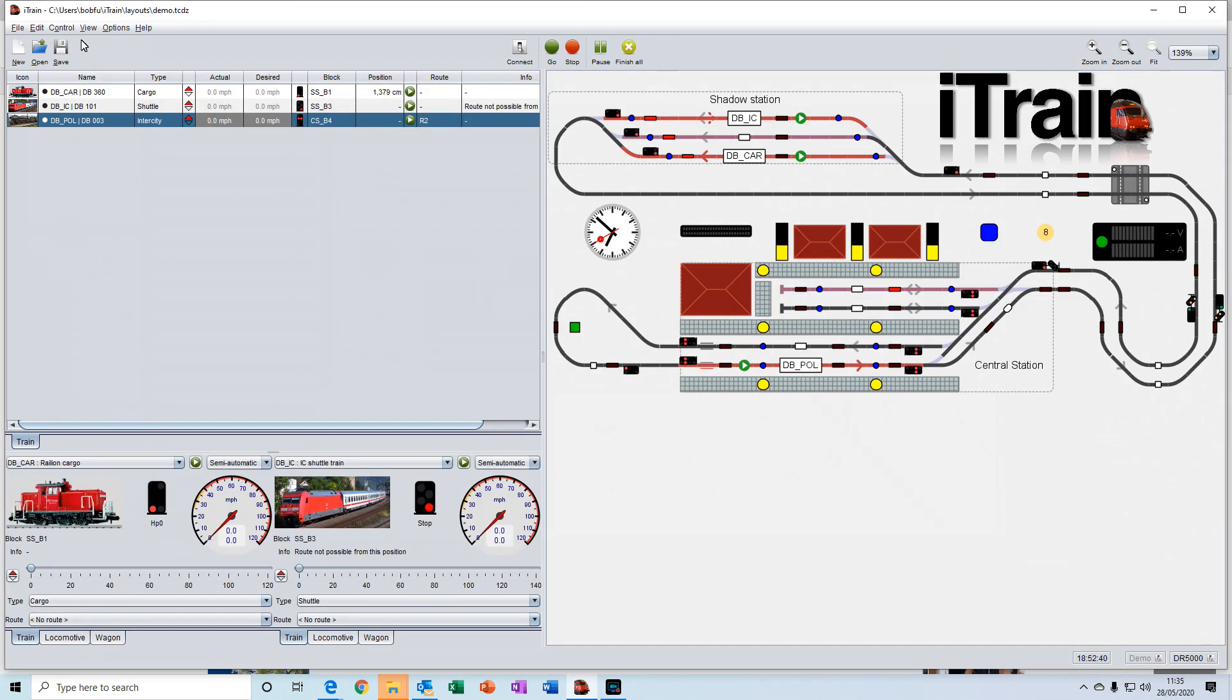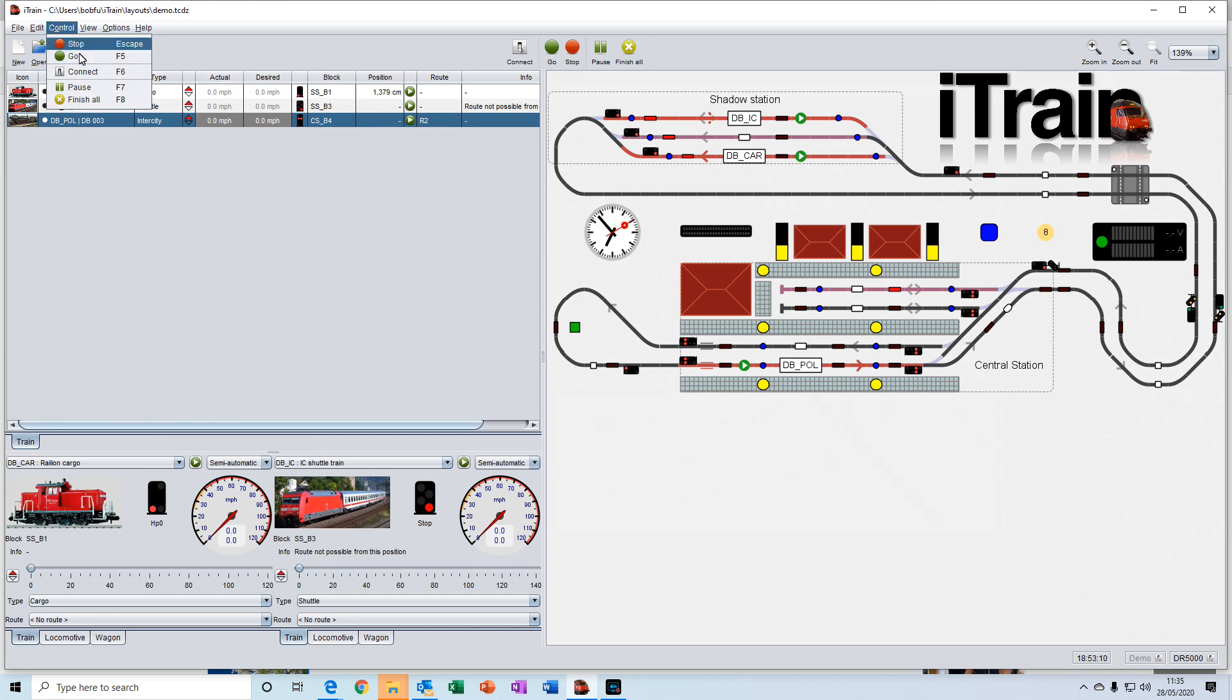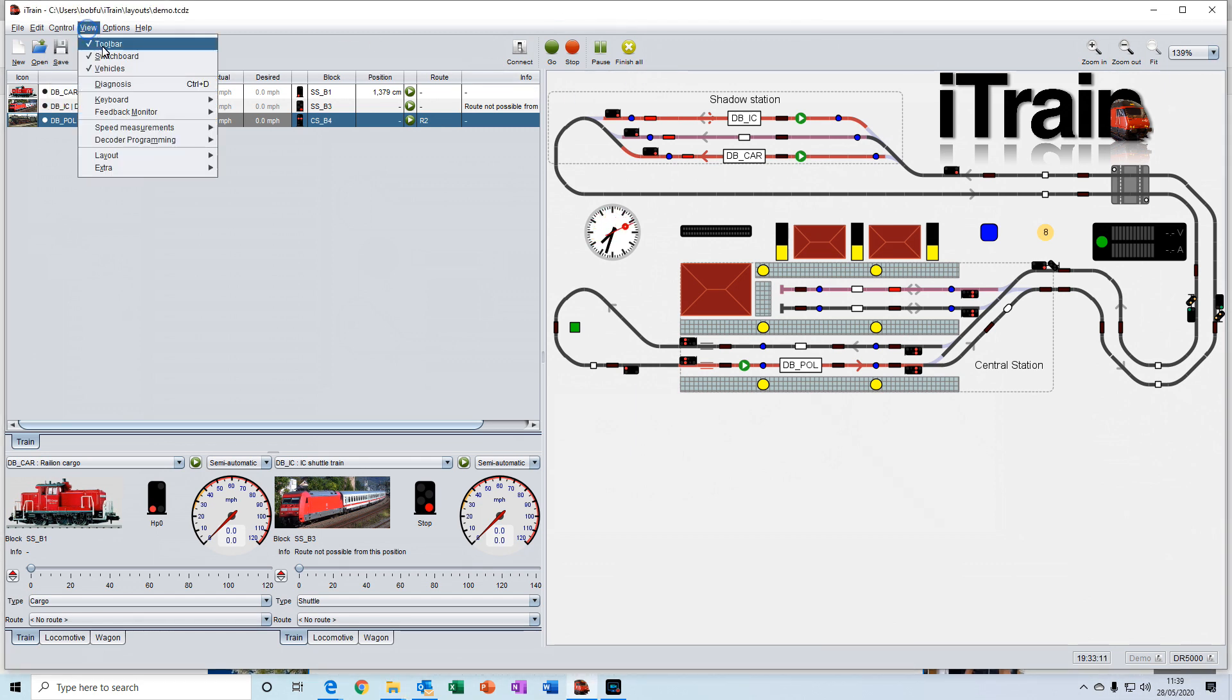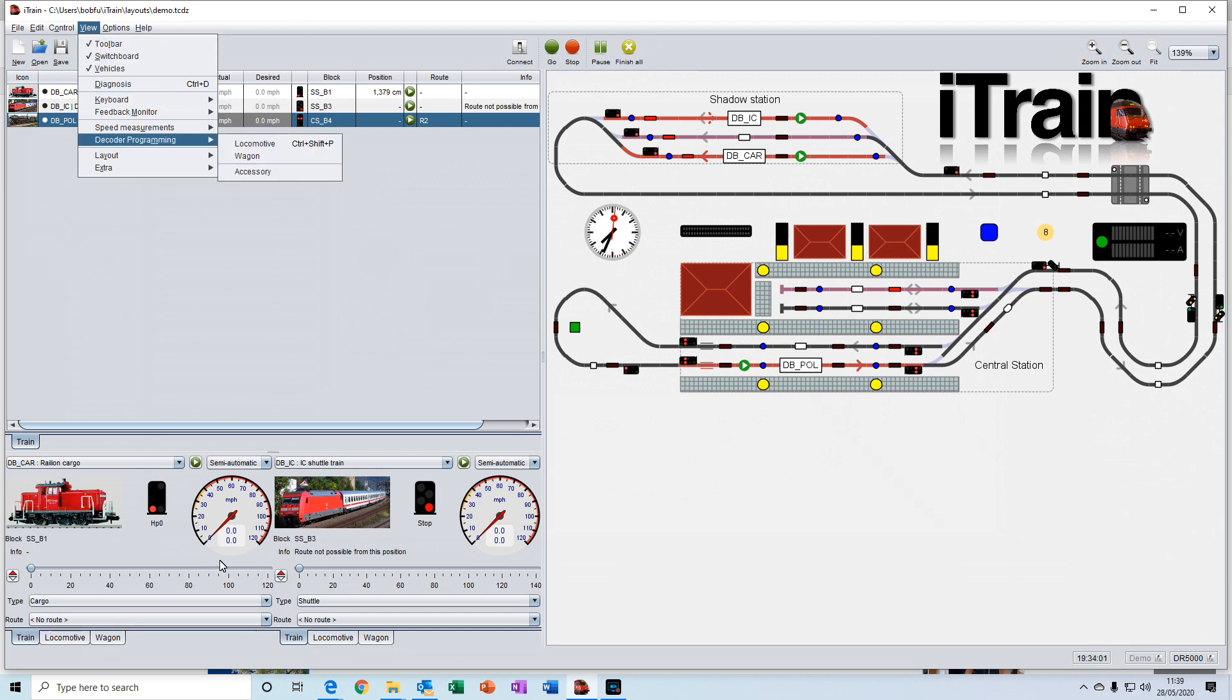The control menu is just a copy of the buttons that we have in the middle of the toolbar. The view menu gives you the options to turn off the toolbar or the switchboard or the control grid down here.